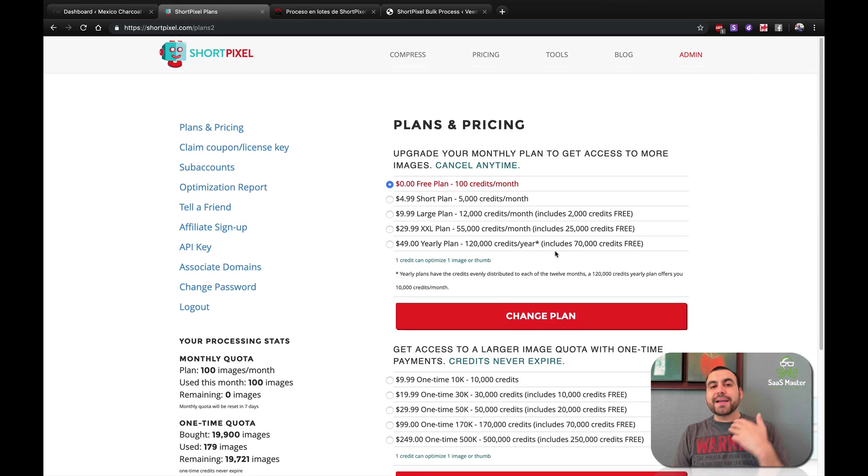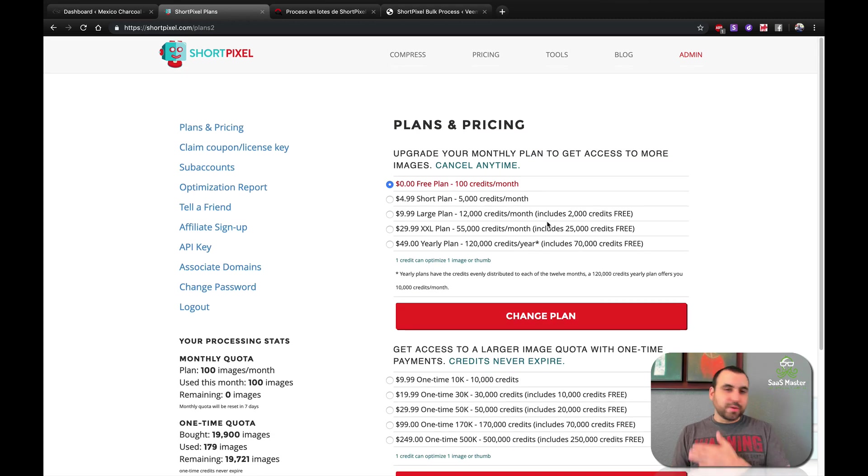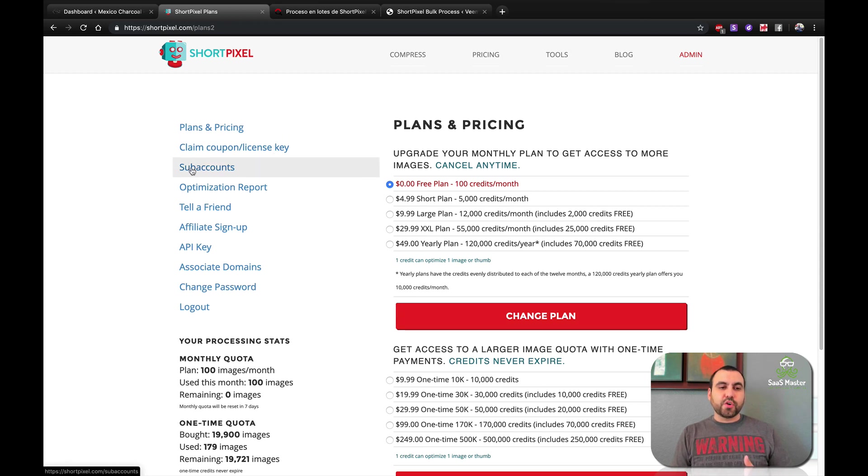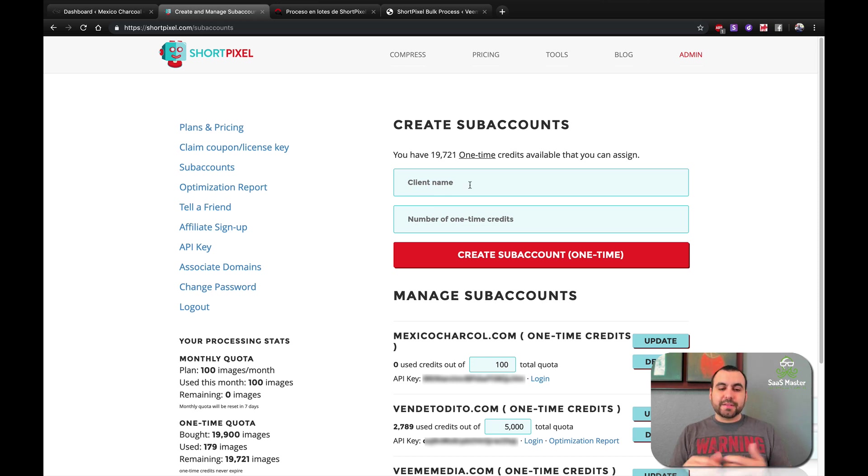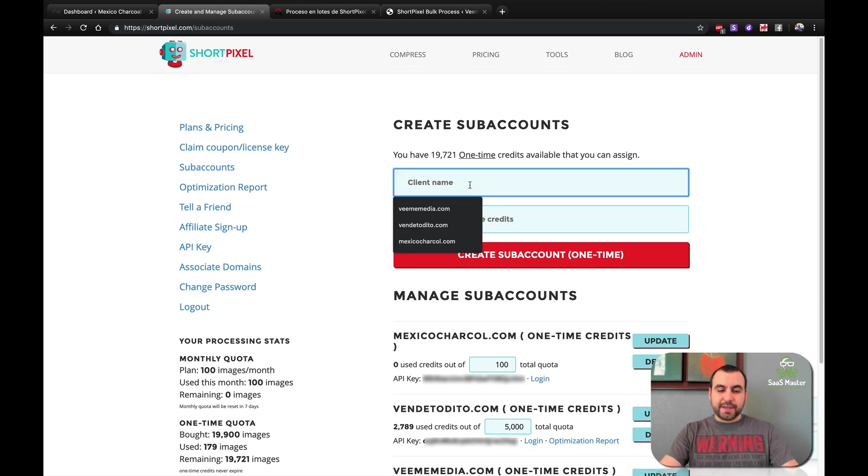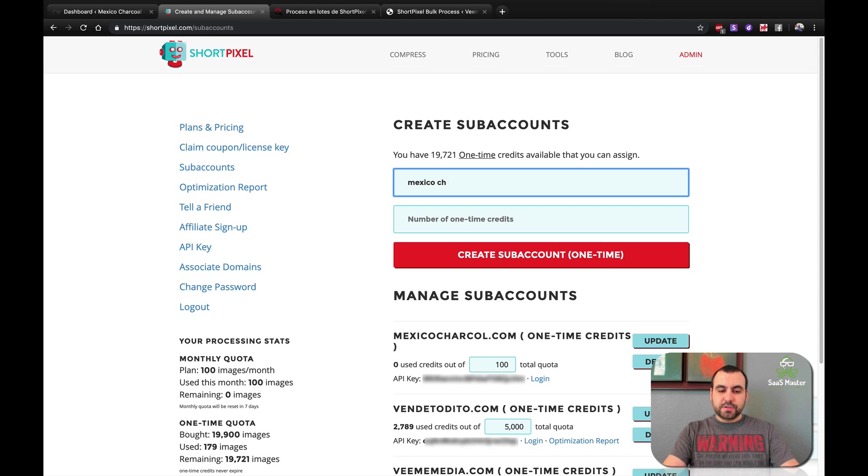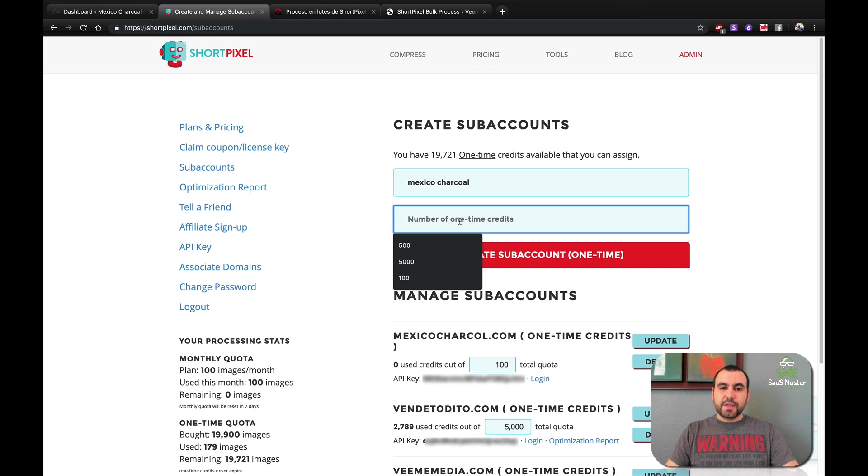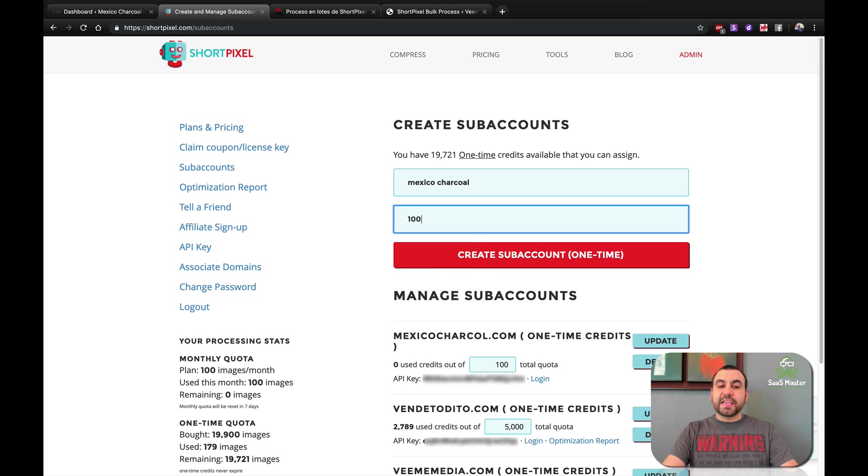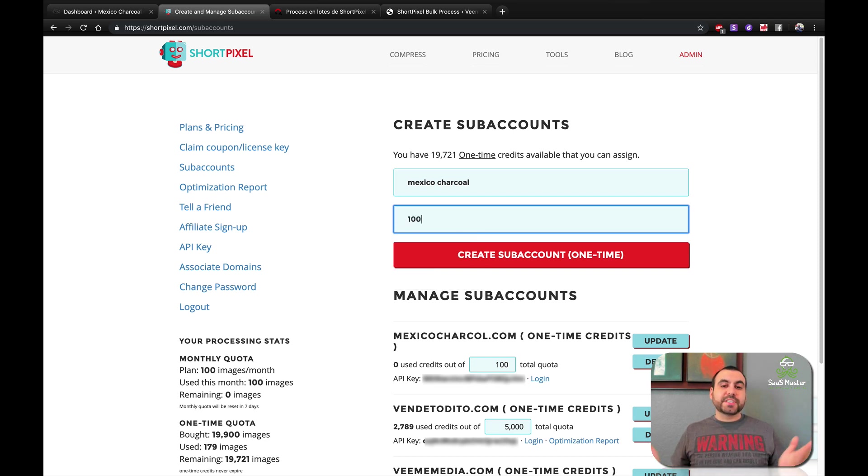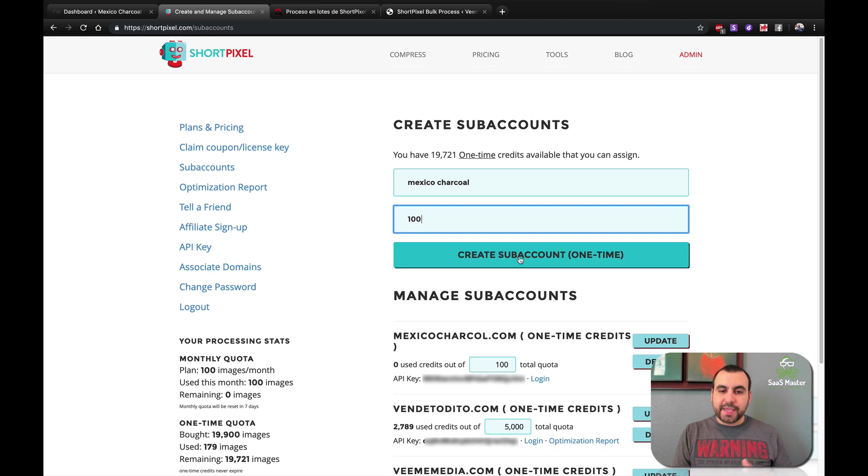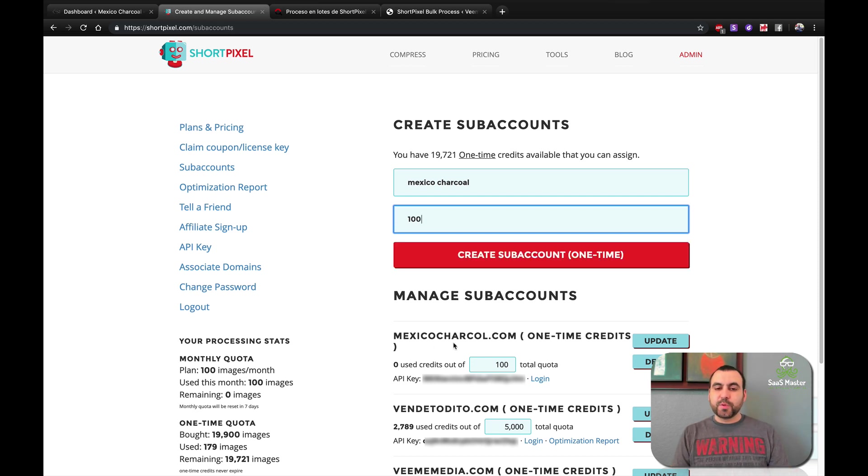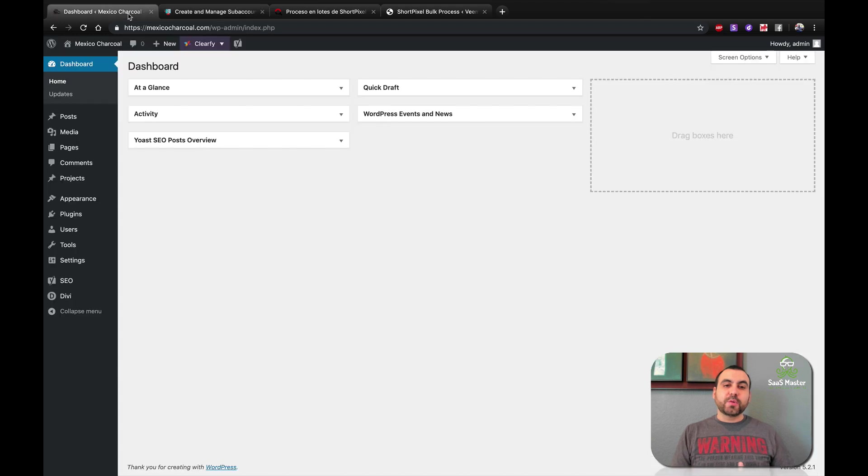Now, how am I going to add ShortPixel to WordPress? Super easy. So first thing we're going to do is head on over to sub-accounts here on the left. And from the images I have available, I can create my client. So I'll just say Mexico. We're going to start right now. And how many credits do I want to give this site? For example, let's just say this site has not a lot of images and they upload like once a month. So 100 is OK. So I just add the sub-account, which I already done right here.